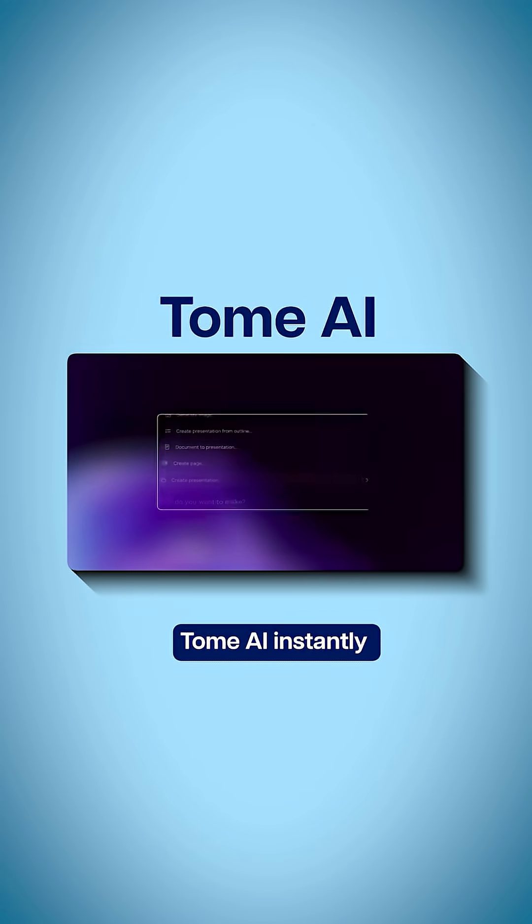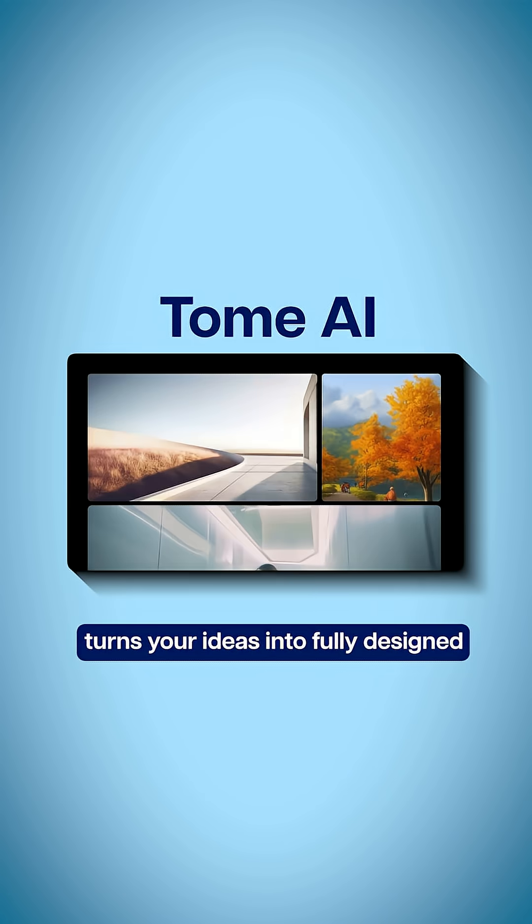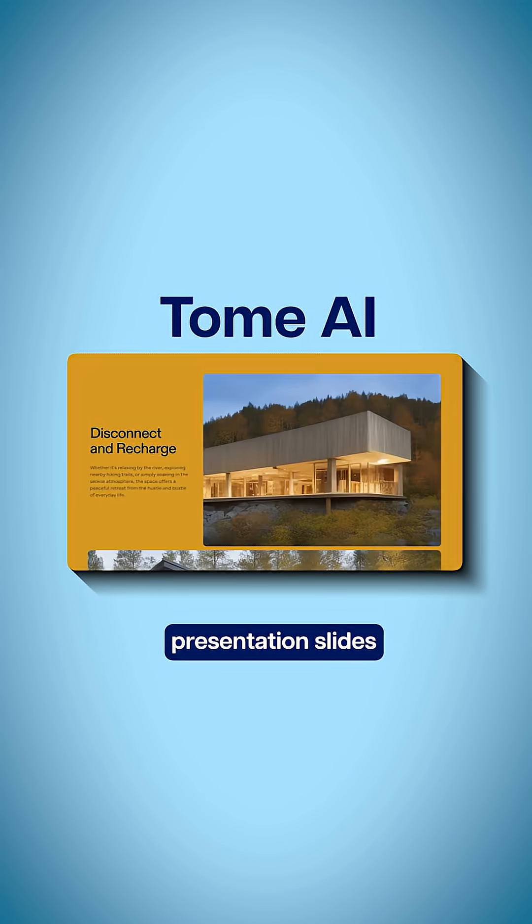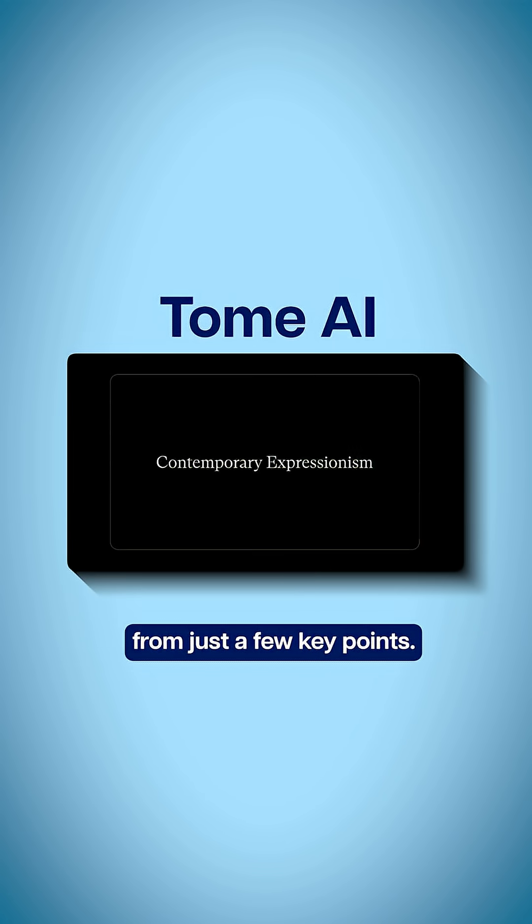First, Tomei AI instantly turns your ideas into fully designed presentation slides from just a few key points.